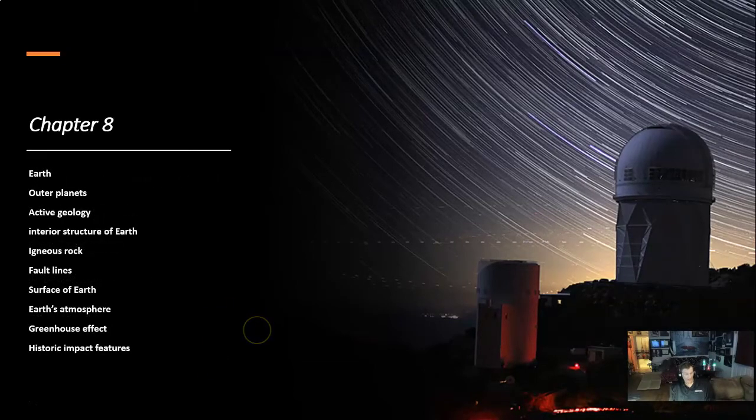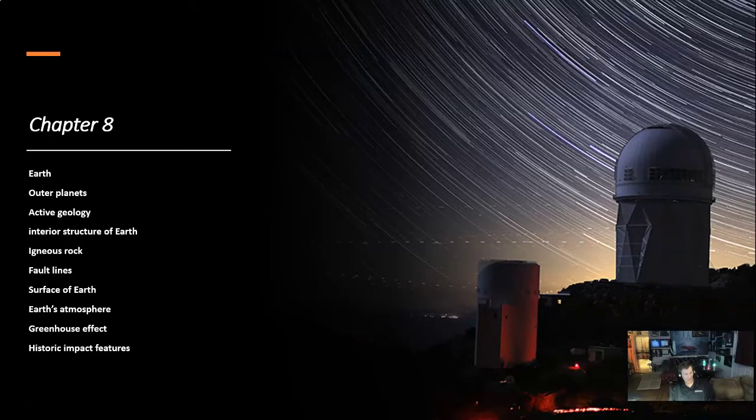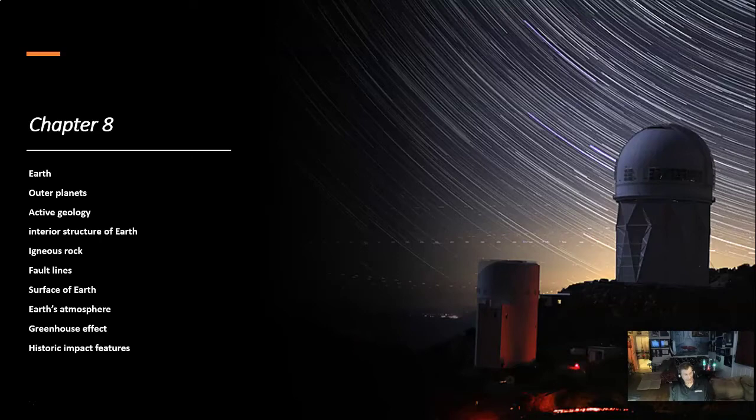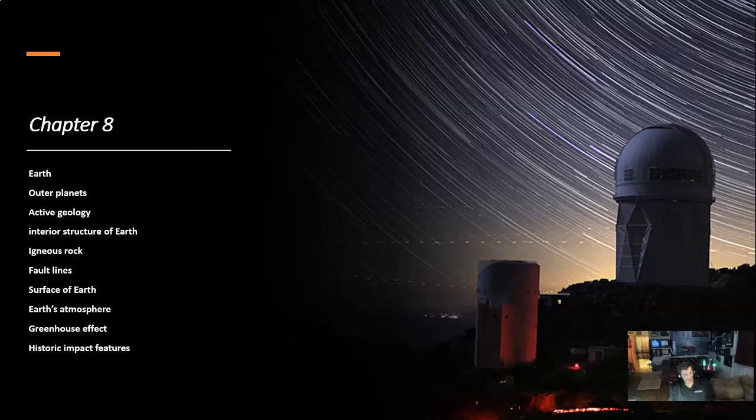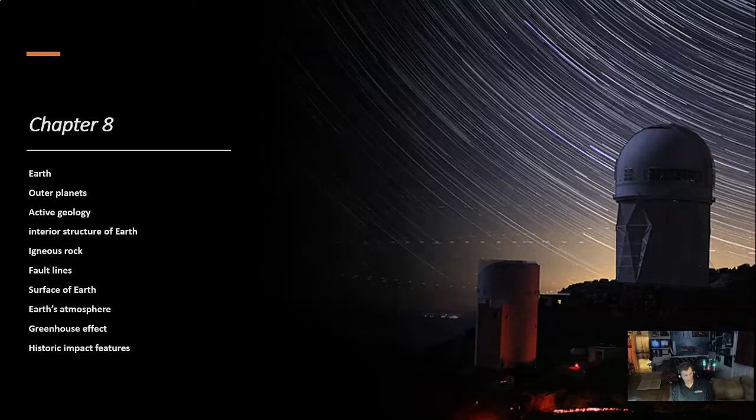Chapter 8 covers the Earth, Outer Planets, Active Geology, Interior Structure of Earth, Igneous Rock, Fault Lines, Surface of Earth, Earth Atmosphere, Greenhouse Effect, and Historic Impact Features.